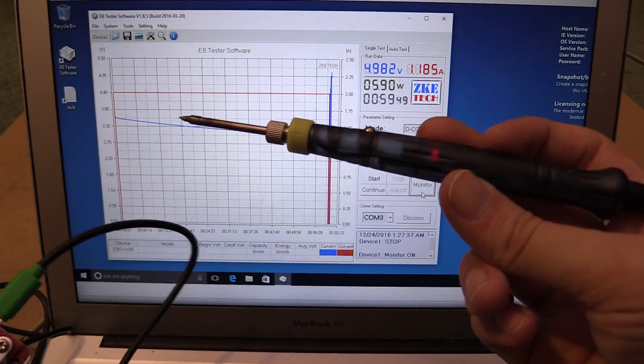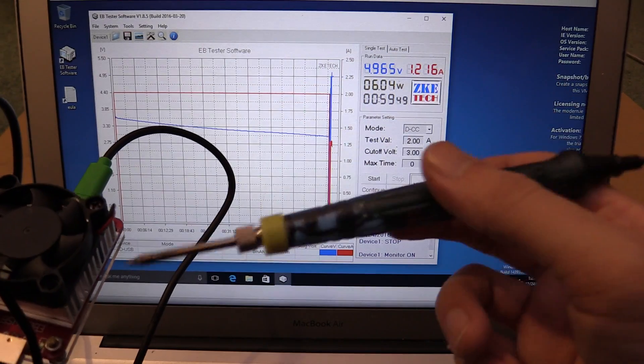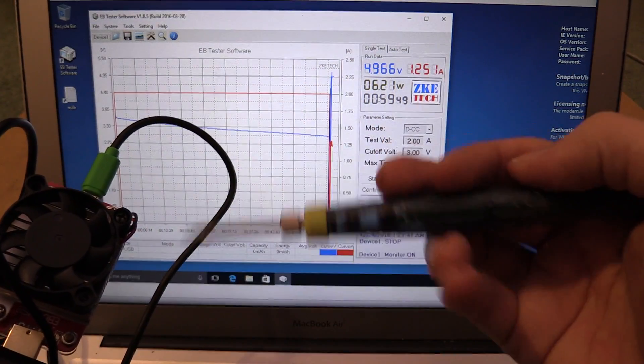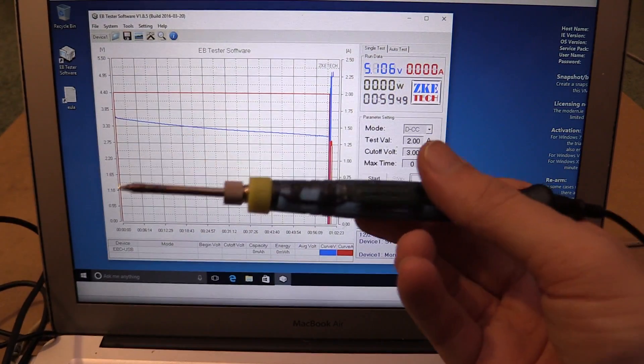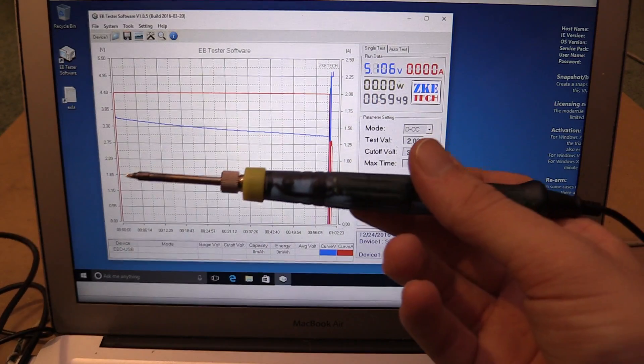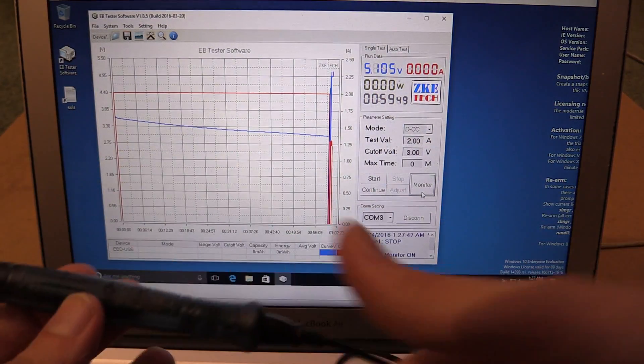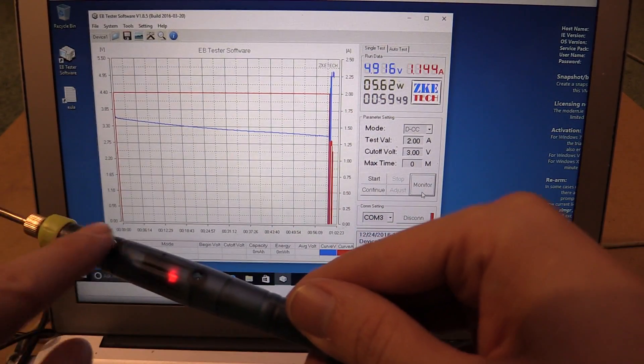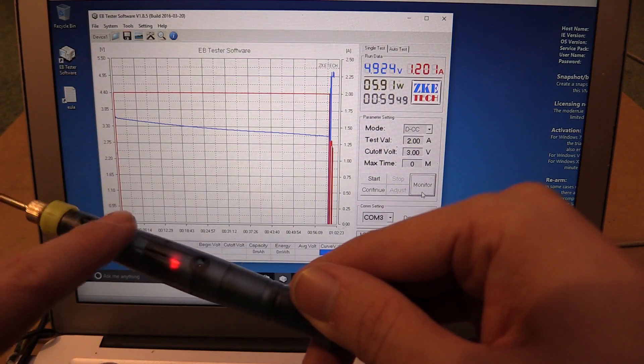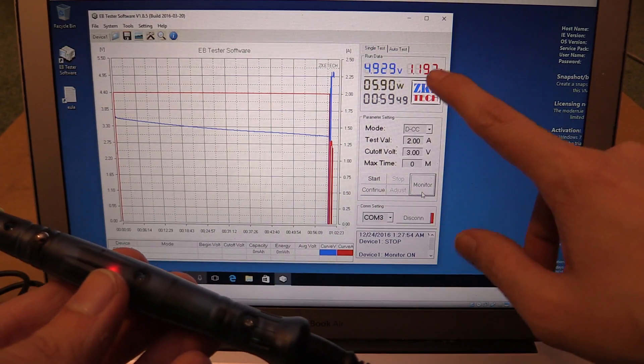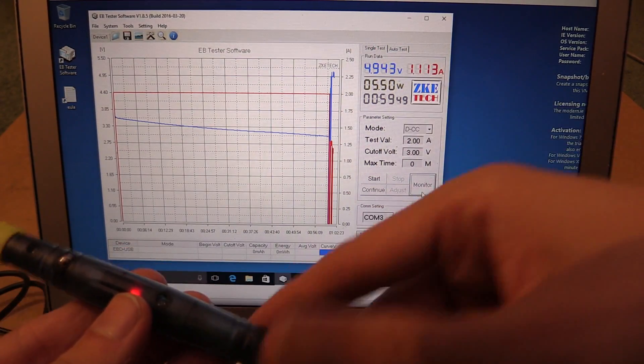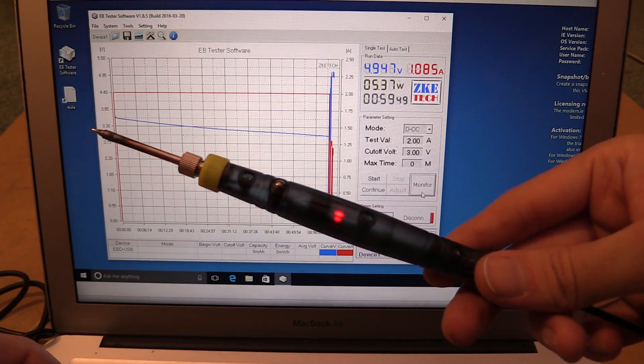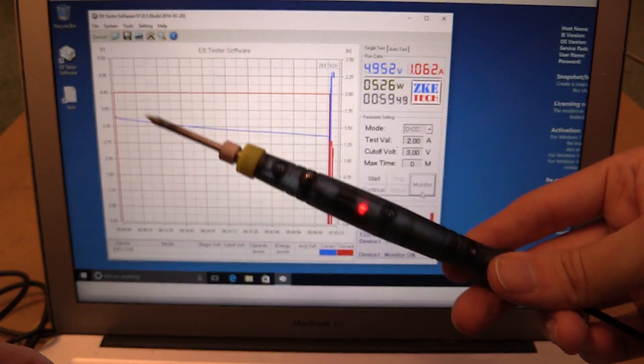So you can use this to measure how much current these things consume. And if you want, you can measure over time. For instance, you can see it just dropped off now because this actually has a sensor in it and you can turn it on and off when you want to use the iron. So you can see it's now back up to 1.1 amp. So you can use it to measure USB devices and see how much current they consume.